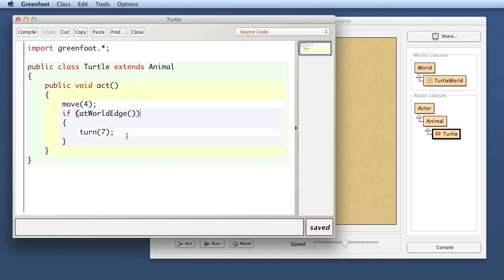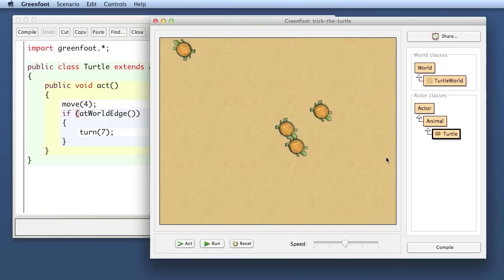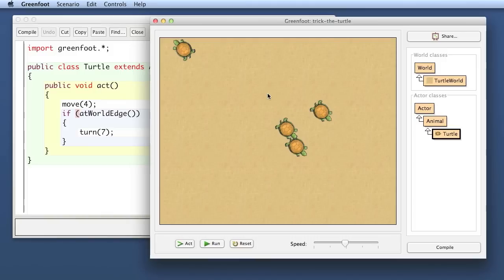What I now want to say is that every so often when it moves forward it should just turn anyway even if you're not at the edge of the world it should just turn a little bit left or right. The way I can do that is to just give it a probability and a random chance at every step that it turns.